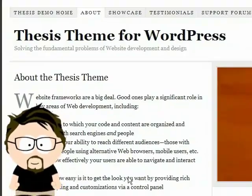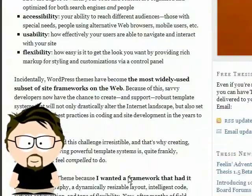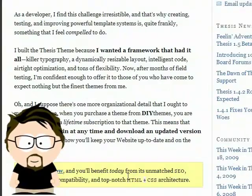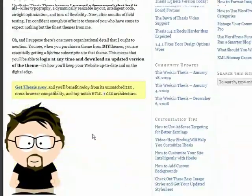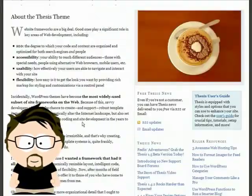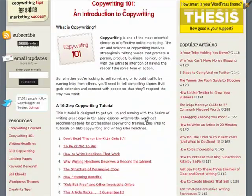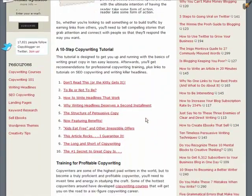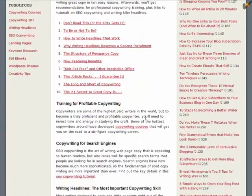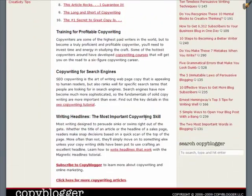Hey there, Brian Clark here, and I'm doing this video to show you what the Thesis theme for WordPress is all about. Thesis powers my site Copyblogger, plus several other projects I've got going.